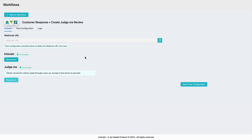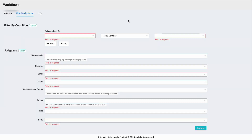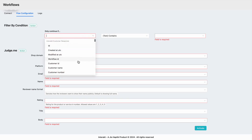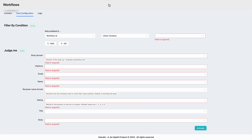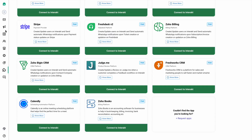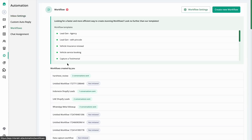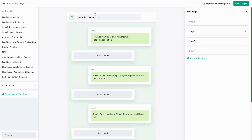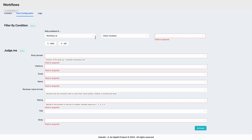To authorize your Judge.me account, simply click on authorize. A new tab will open where you can complete your Judge.me credentials and authenticate your account. In this case my account was already logged in so it got automatically connected. Once this connection is done, click on flow configuration. Under flow configuration, the first step is to apply the workflow ID condition so that only that particular workflow's responses get captured by the webhooks and sent to Judge.me. On the first dropdown, select workflow ID, then select 'text contains', and copy your workflow ID from the Interact section by going to automations, then workflows, selecting the workflow, and copying the workflow ID from the URL. Paste it here.